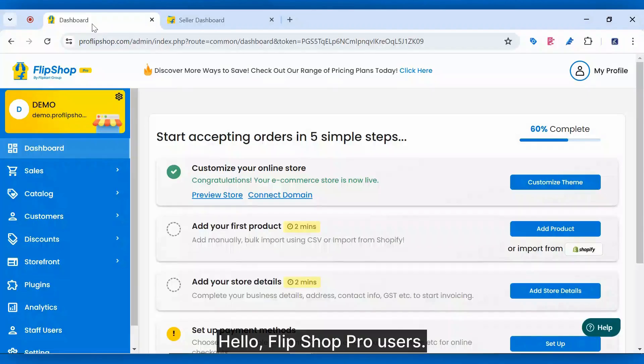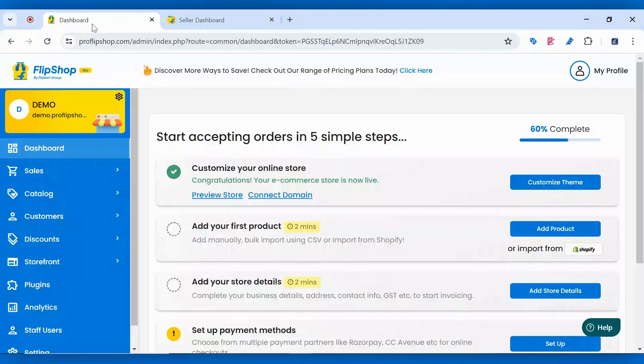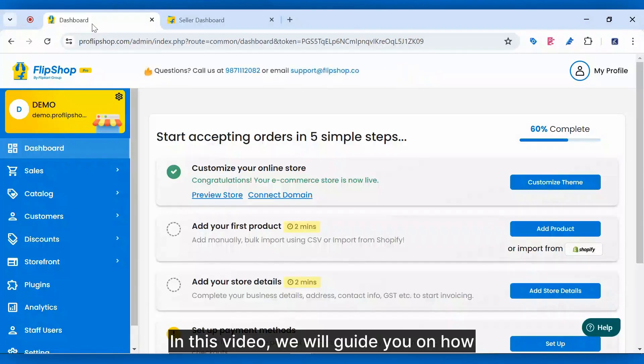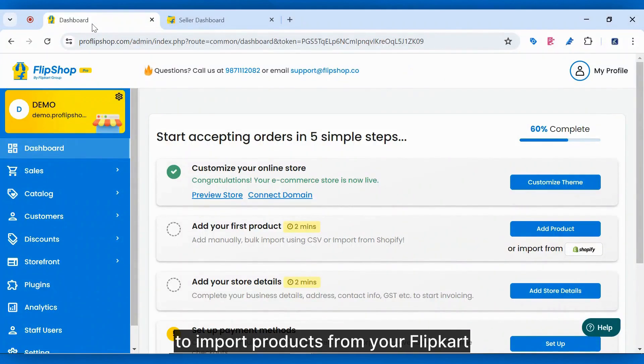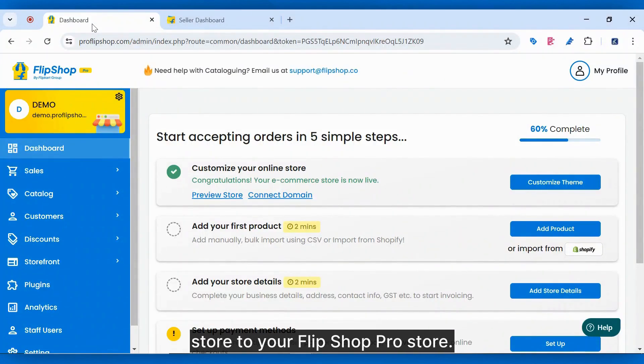Hello, FlipShop Pro users! In this video, we will guide you on how to import products from your Flipkart store to your FlipShop Pro store.